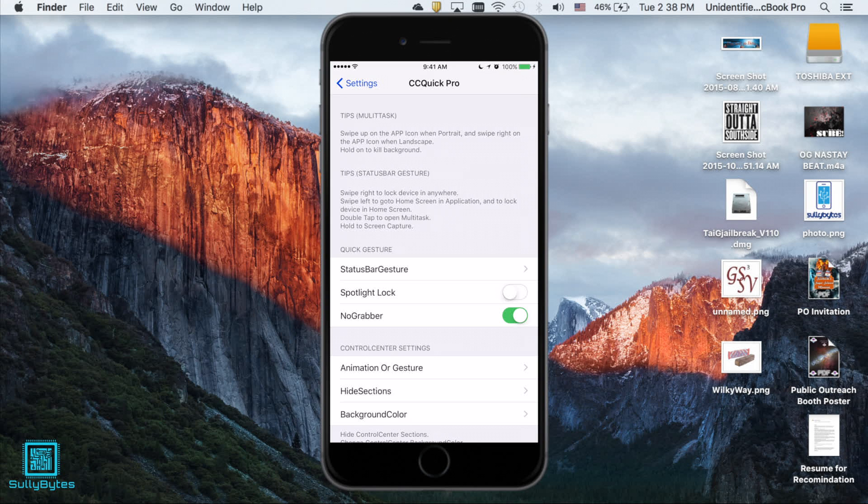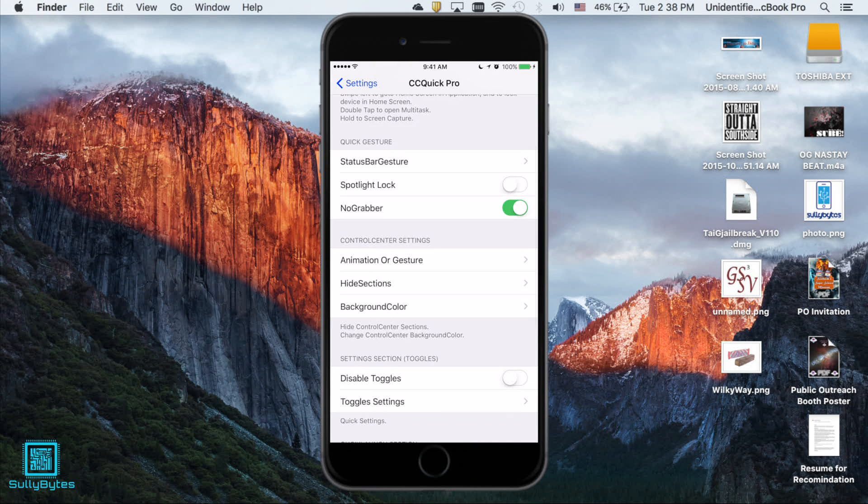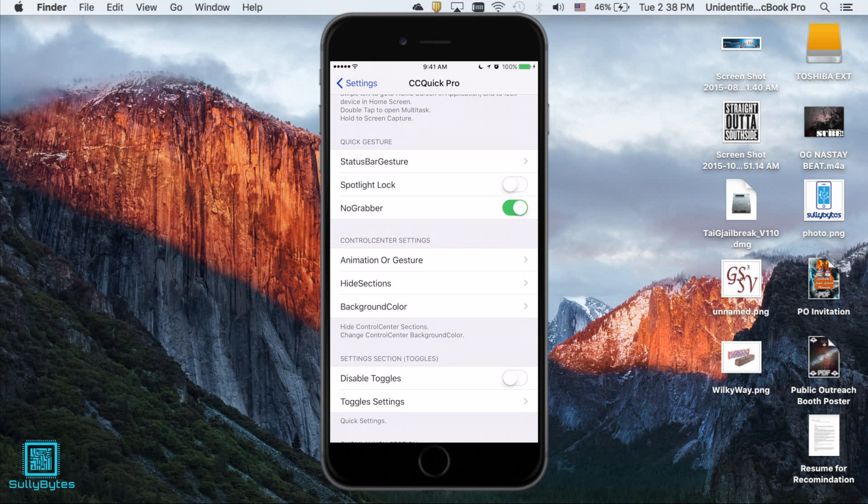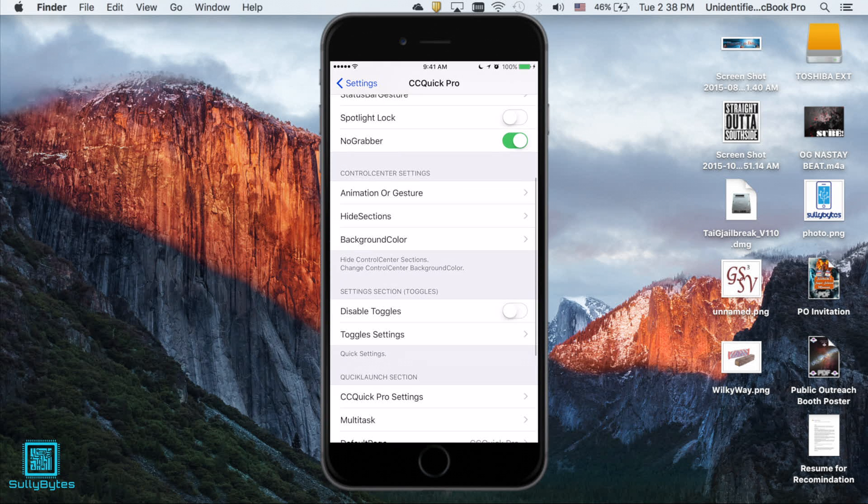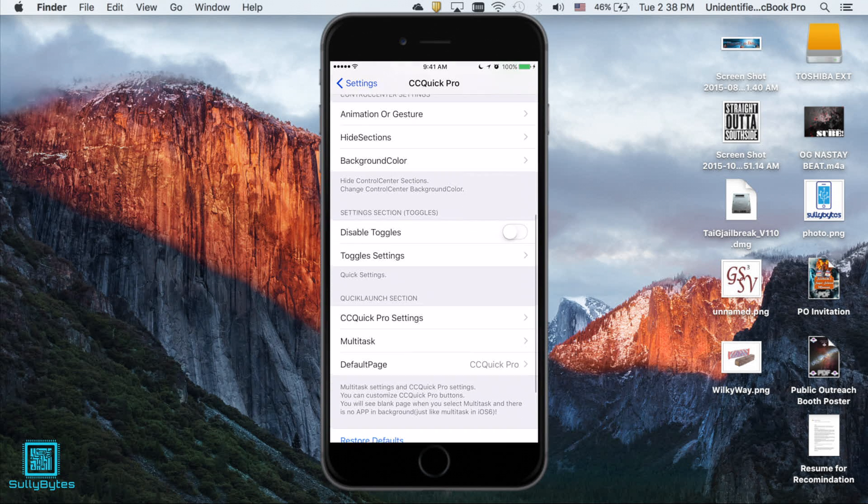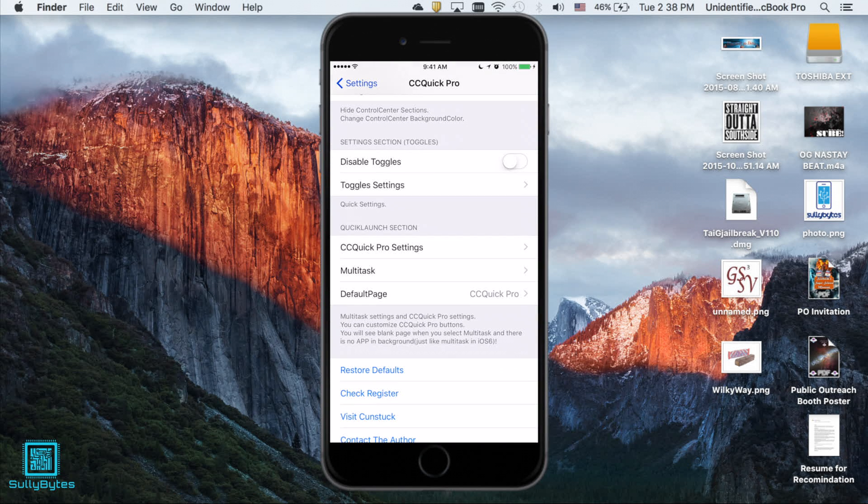Now for the only one on the list that costs money, let's see if the three dollar price tag fits the functionality. Alright so I played around with this and I have to admit it got a bit overwhelming. I'm not going to explain every single setting in this thing but all I'm gonna say is this tweak has a ton of settings to fiddle around with and if that's your thing then this is the best match for you.